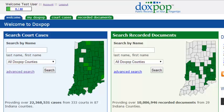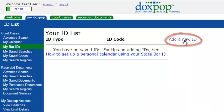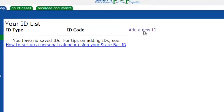The personal calendar can also be used if you'd like to keep track of your MySafe cases. So let's get started. First, let's click the My DocsPop tab at the top left here. Next, you are going to see the My Bar ID's link found on the left right here.